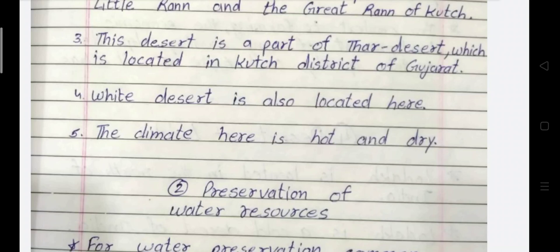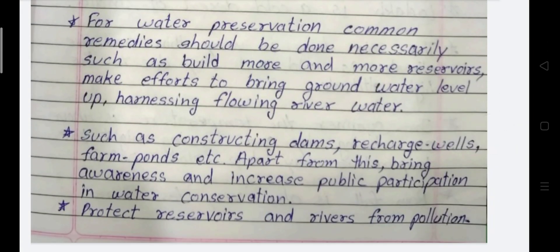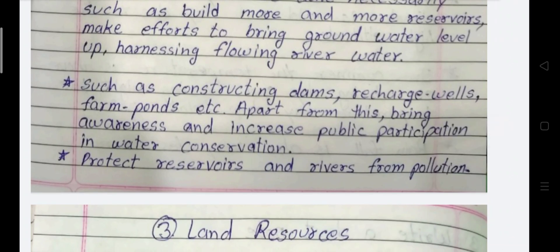The climate here is hot and dry. Next short note: Preservation of Water Resources. For water preservation, common remedies should be done necessarily, such as building more and more reservoirs, making efforts to bring the ground water level up, and harnessing flowing river water. Such as constructing dams, recharge wells, farm ponds, etc. Apart from this, bring awareness and increase public participation in water conservation.